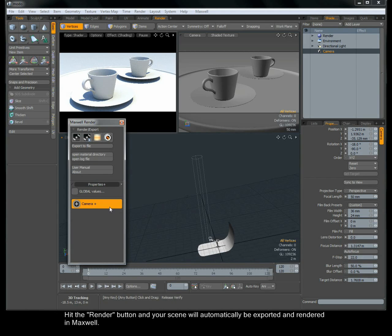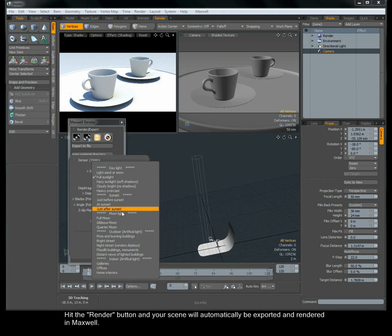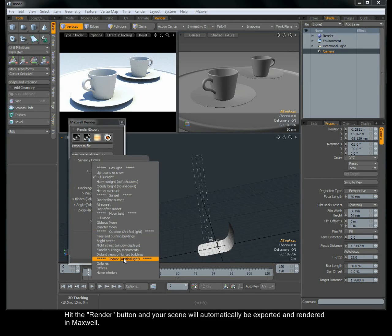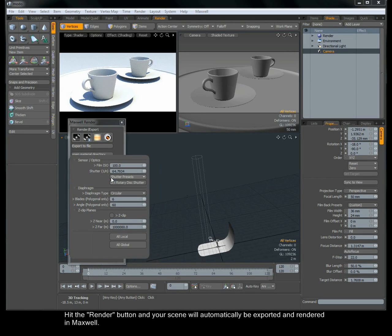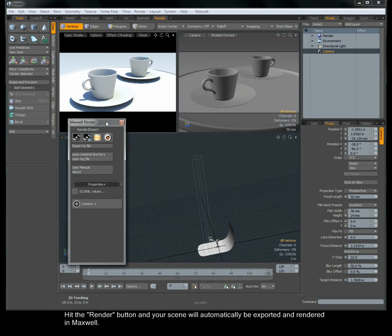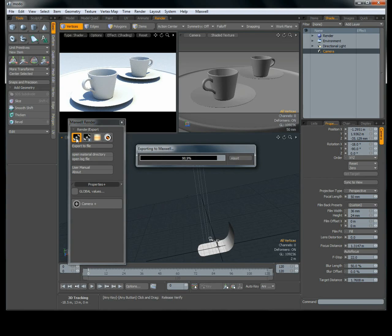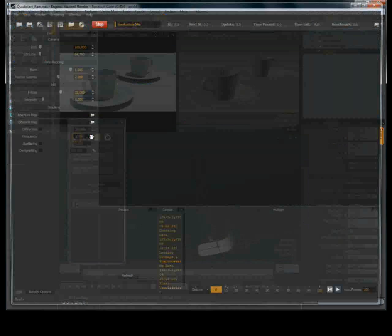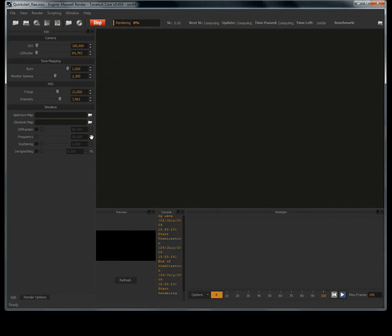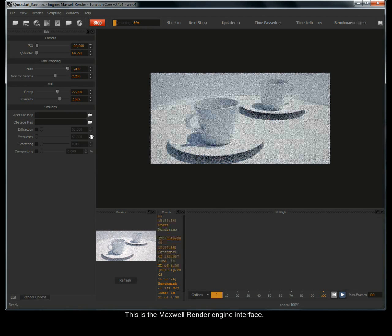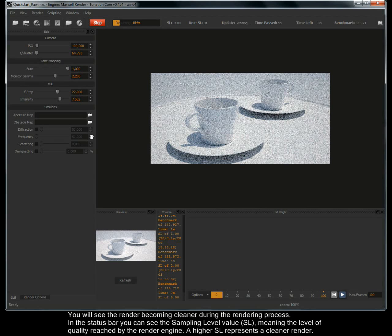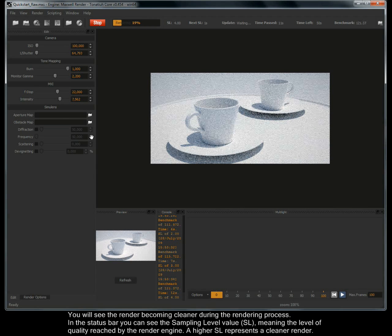Hit the render button and your scene will automatically be exported and rendered in Maxwell. This is the Maxwell render engine interface. You will see the render becoming cleaner during the rendering process.